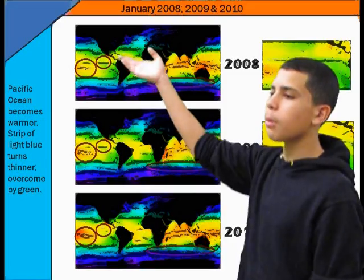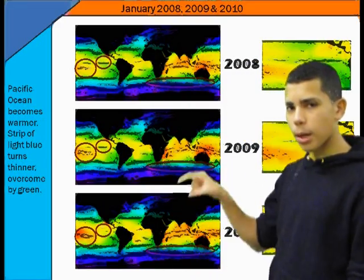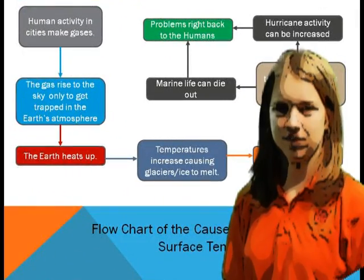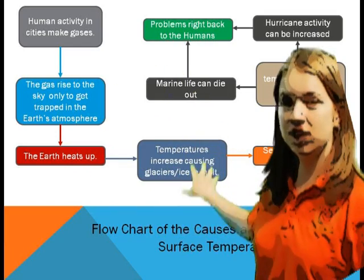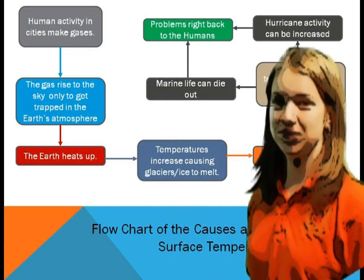In this project, we compare sea surface temperatures in different years and places. The Pacific Ocean becomes warmer and the strips of blue become smaller. This is a flow chart of the causes and effects of sea surface temperature.